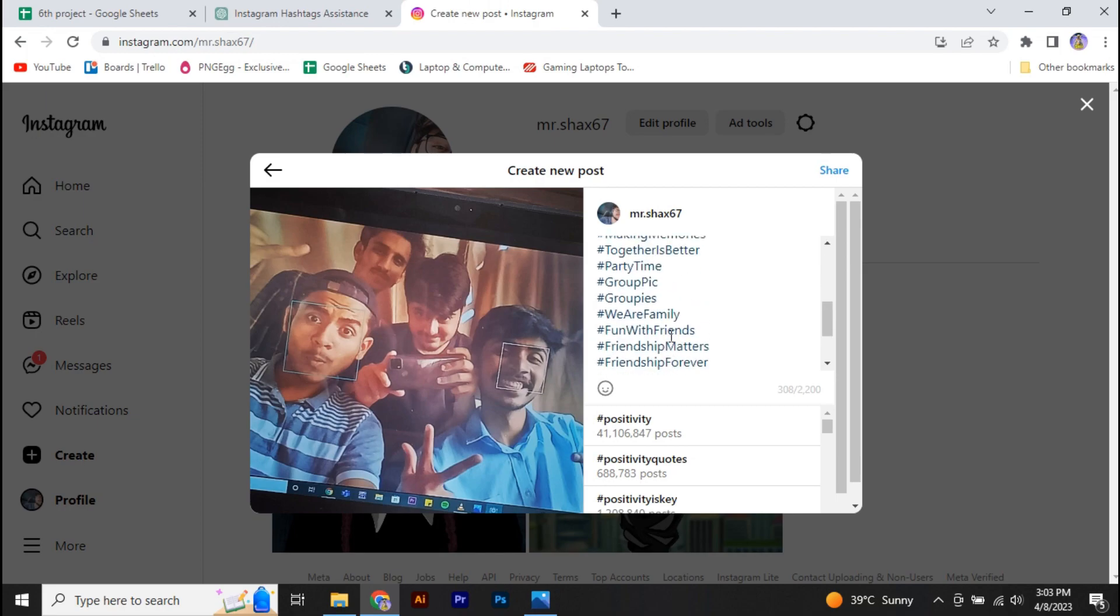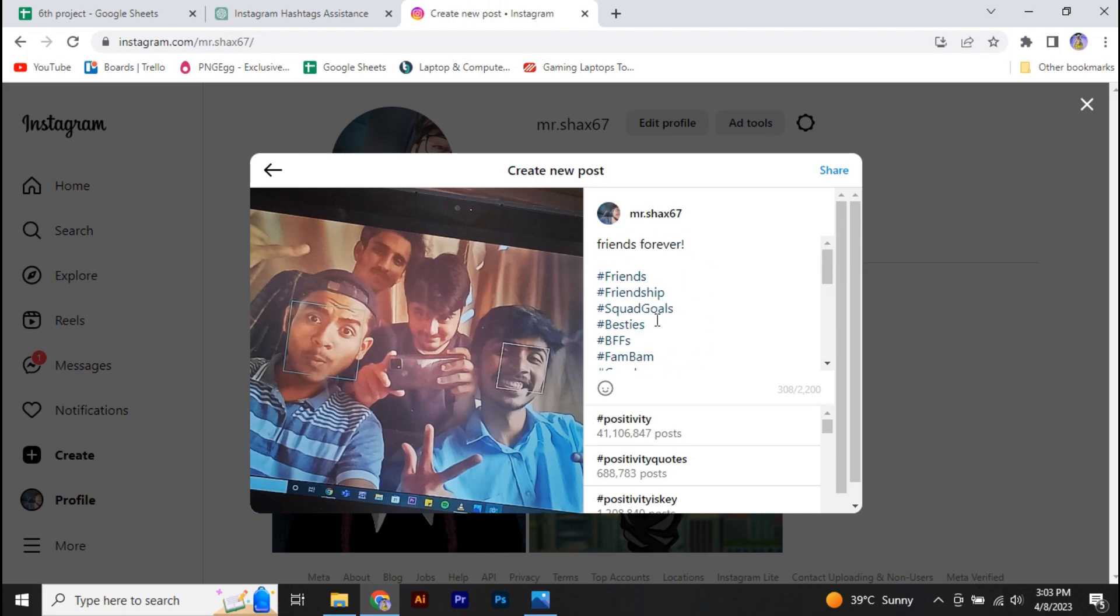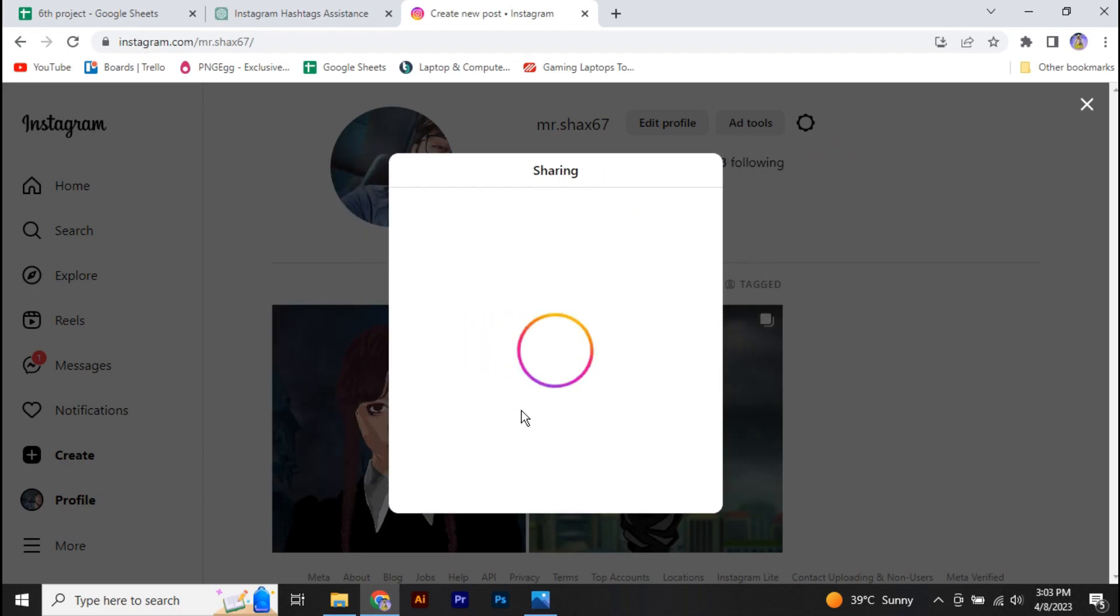And paste it in Instagram and share your post, and we are done.